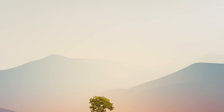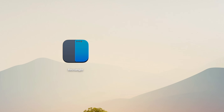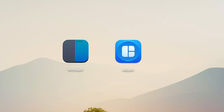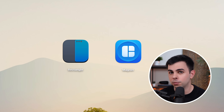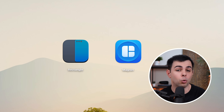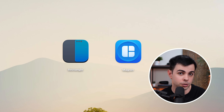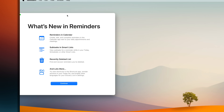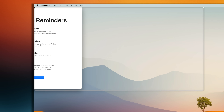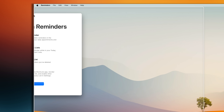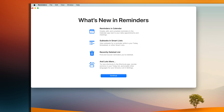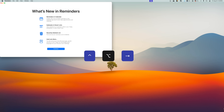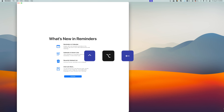The first ones on the chopping block are window management apps like Rectangle and Magnet. Because if there was one universal complaint about macOS, it was the horrendous window management. But now, without installing anything, we can finally drag windows to any side of the screen to snap them in place or use keyboard shortcuts.